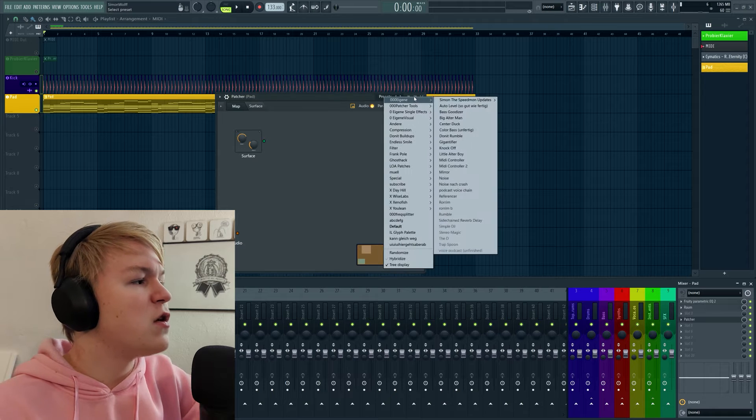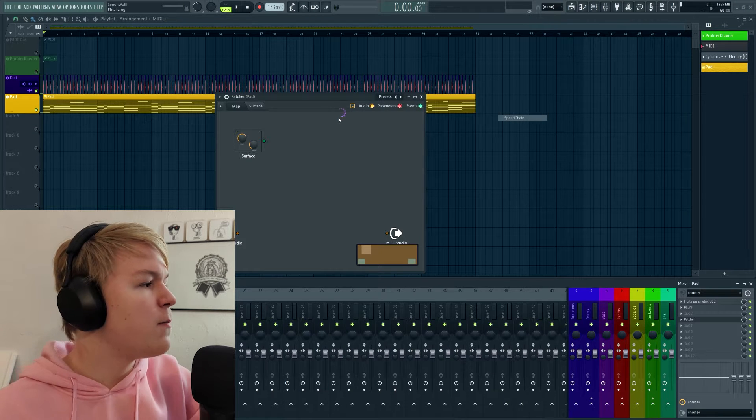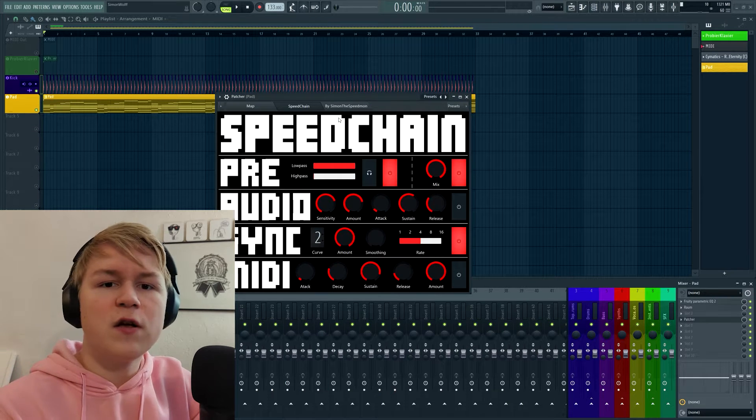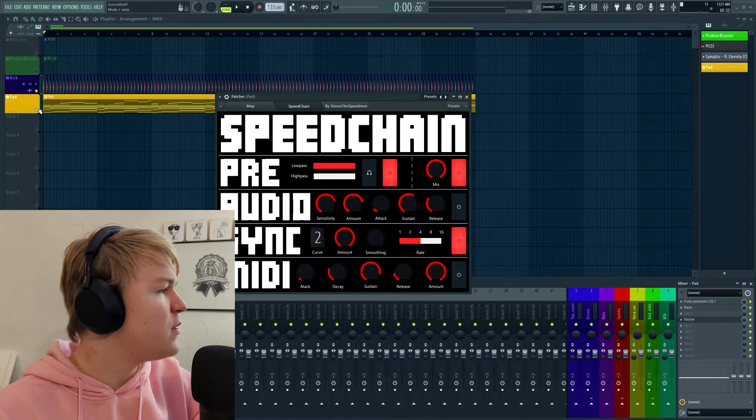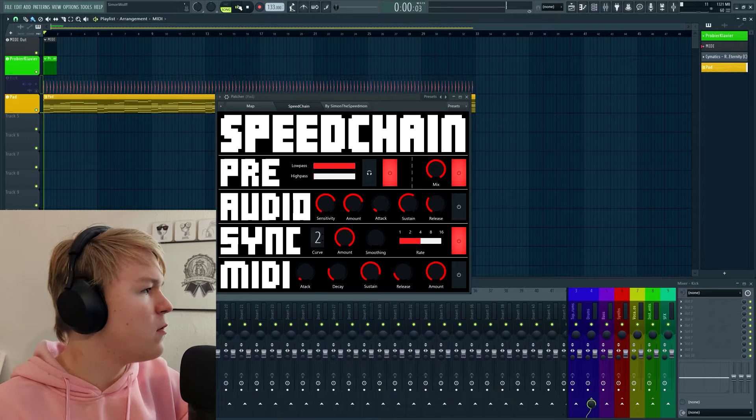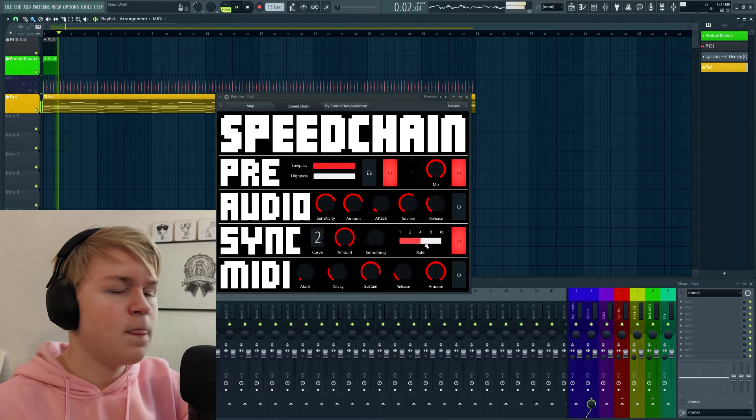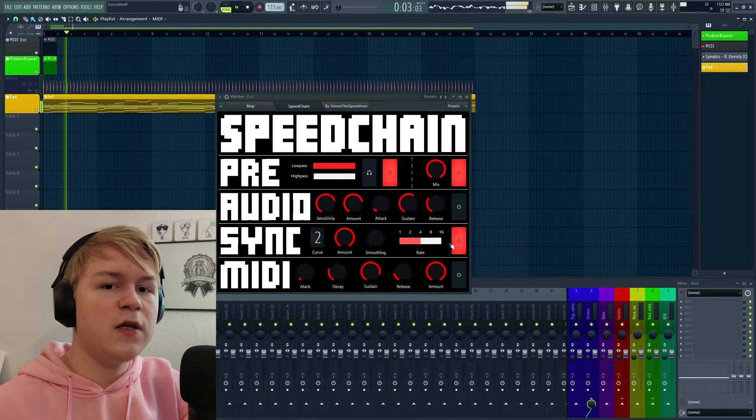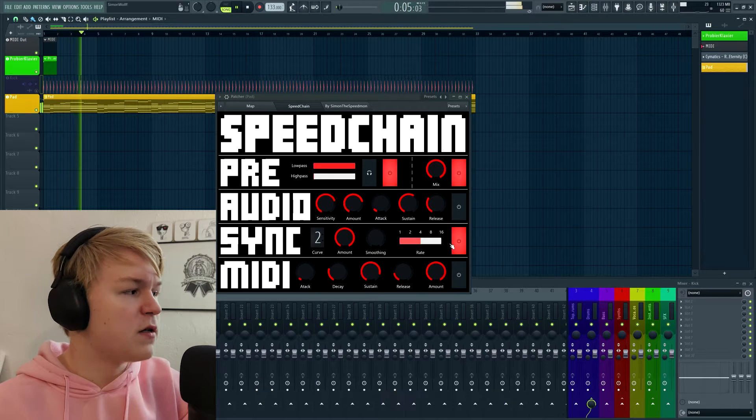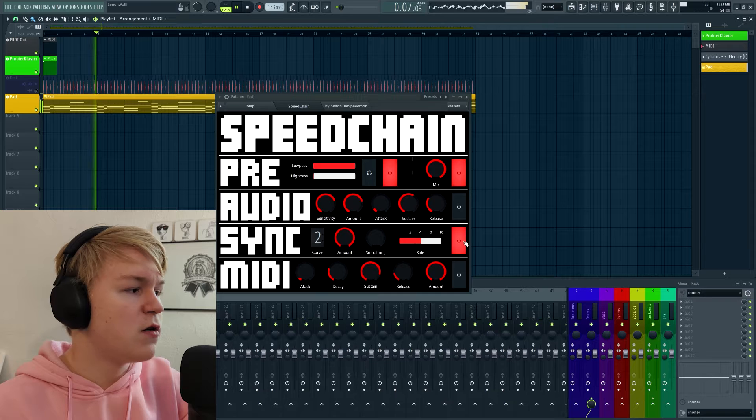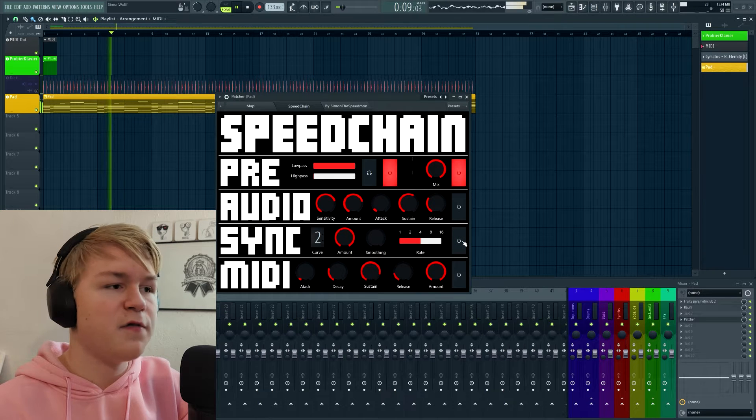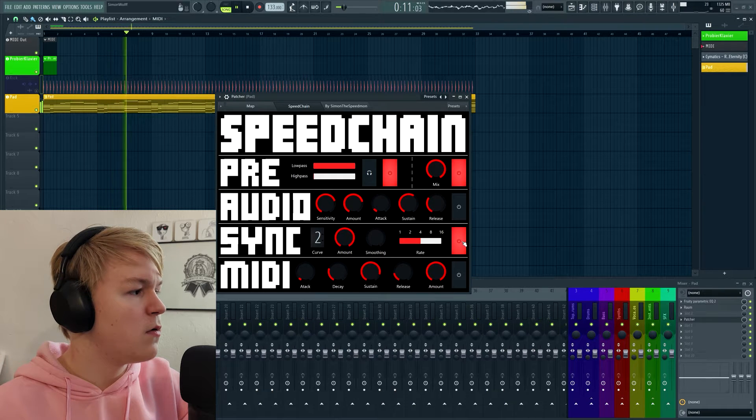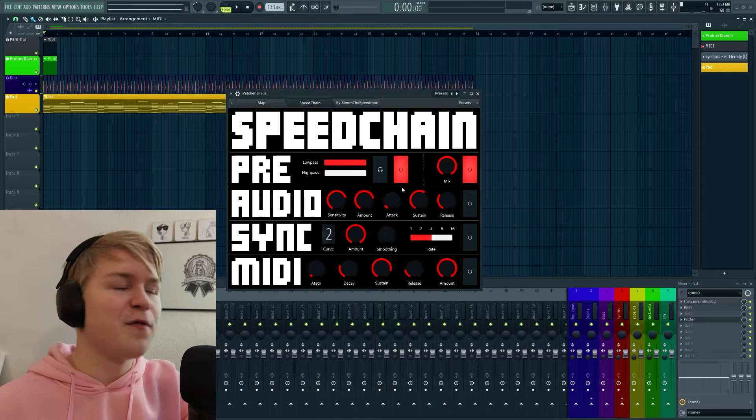And then let's just load it, speed chain, and let's just give it a listen. I would say I have a little pad here that plays a little melody. As you can hear, there's already an effect applied. This is a sync effect, you can enable or disable it with this button of course.